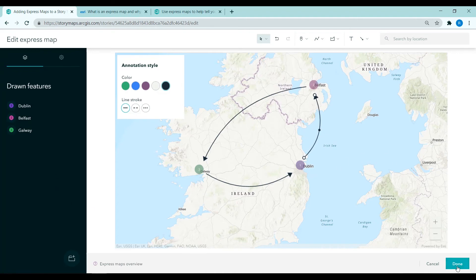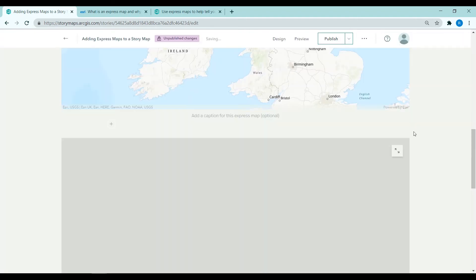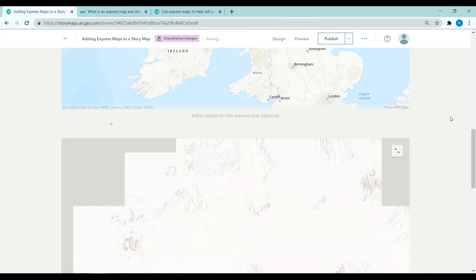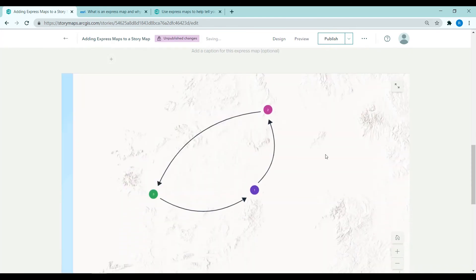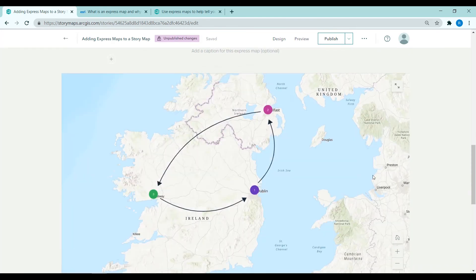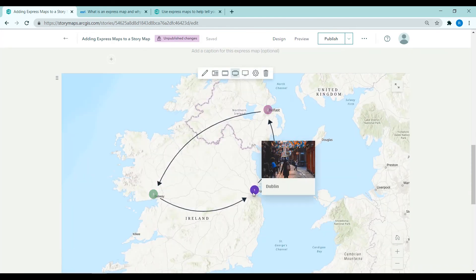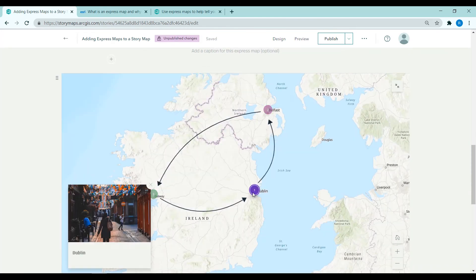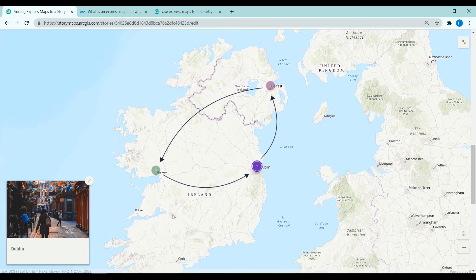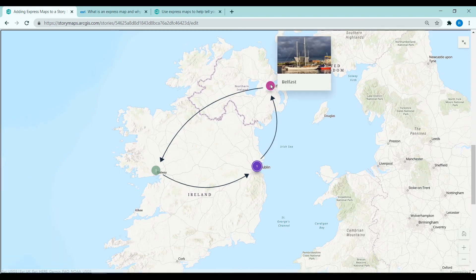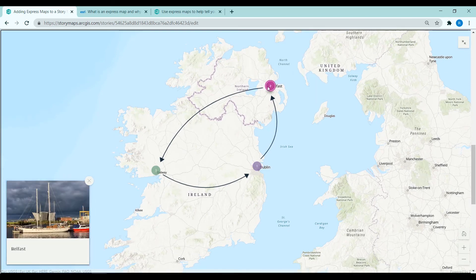When you're happy with that you can click done. And the express map is now on your story map. When you click on each of those points the map expands and we can see those photos as a pop-up.